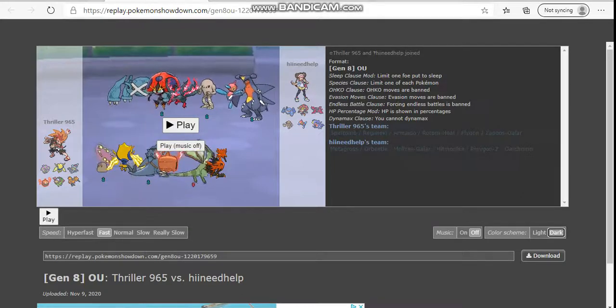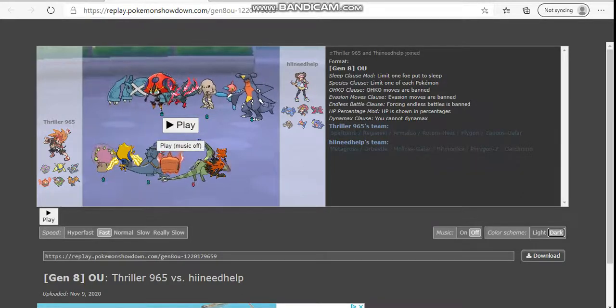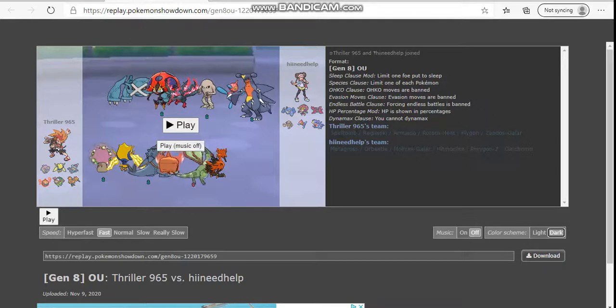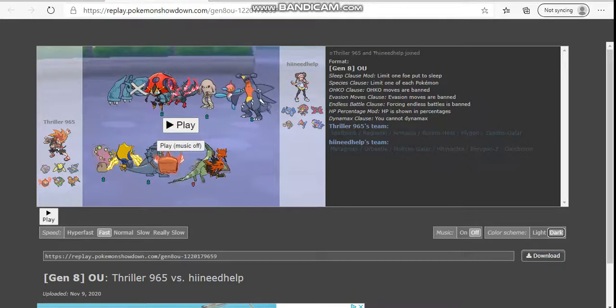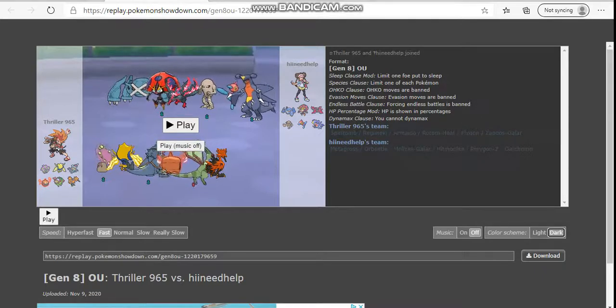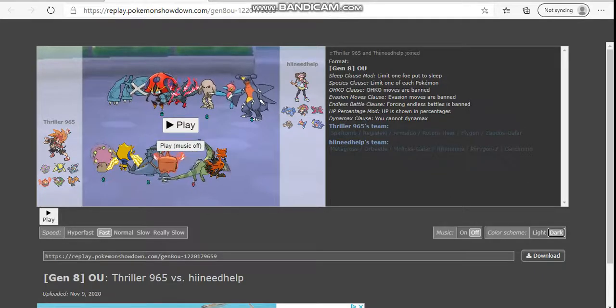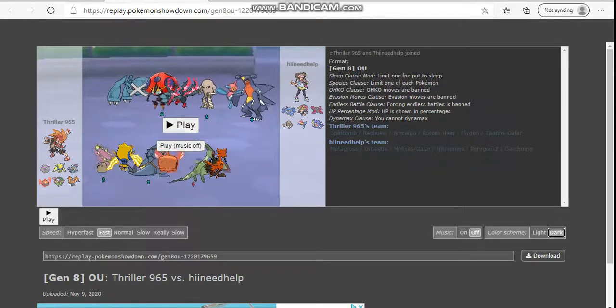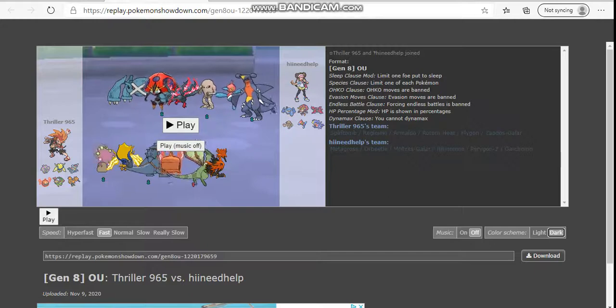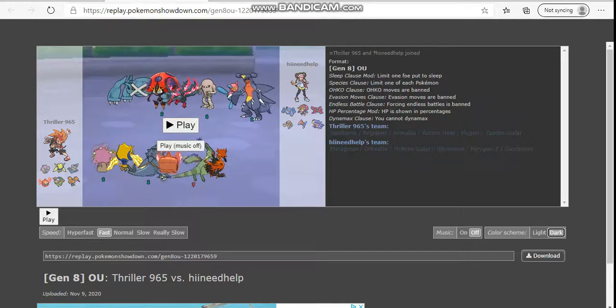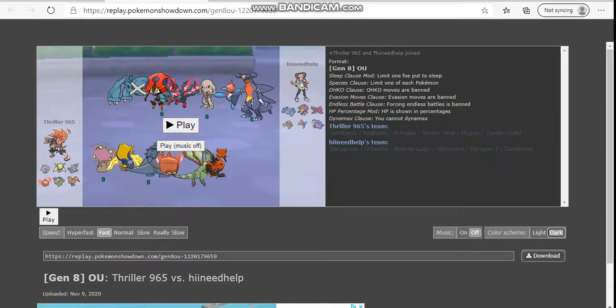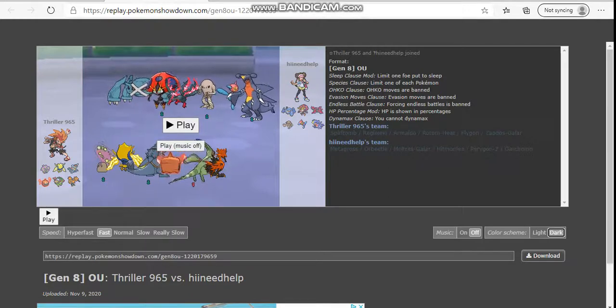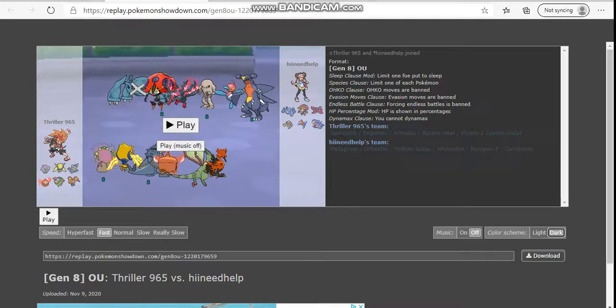He brought Hitmonlee, Galar Moltres, and Porygon Z. Actually, no, I said Hitmonlee could come as Porygon Z and Galar Moltres. He brought over Ninetales and something else. I don't even care.